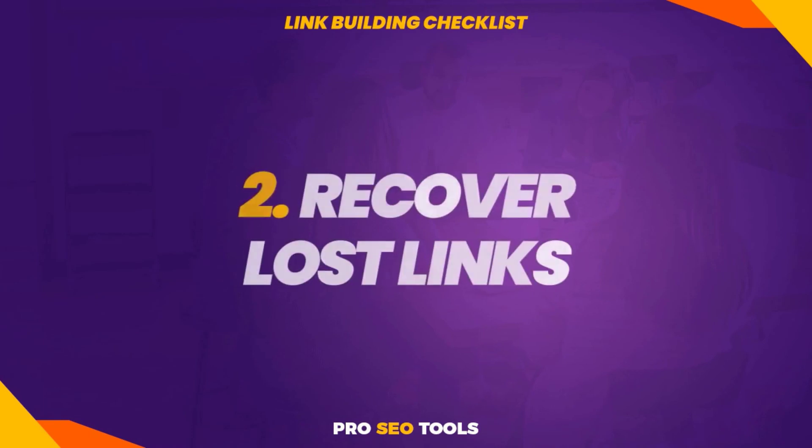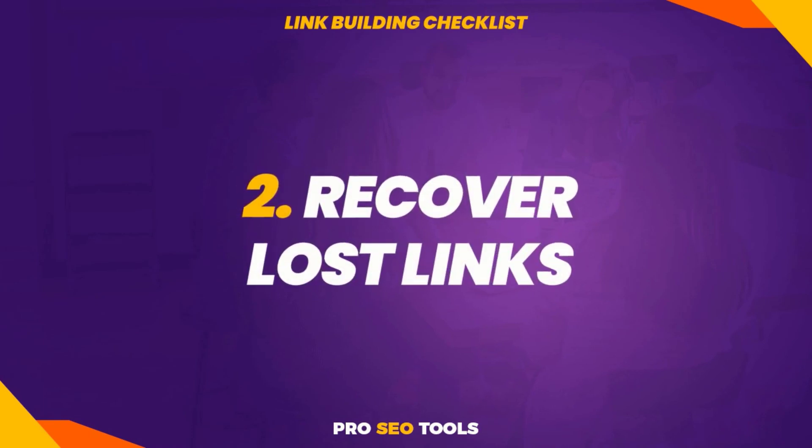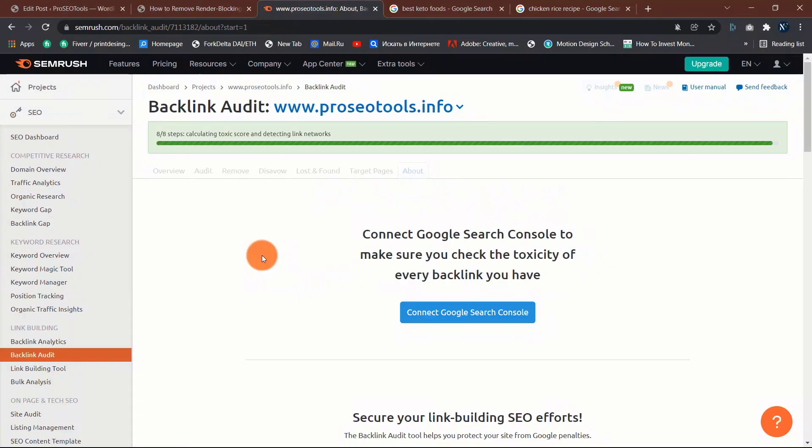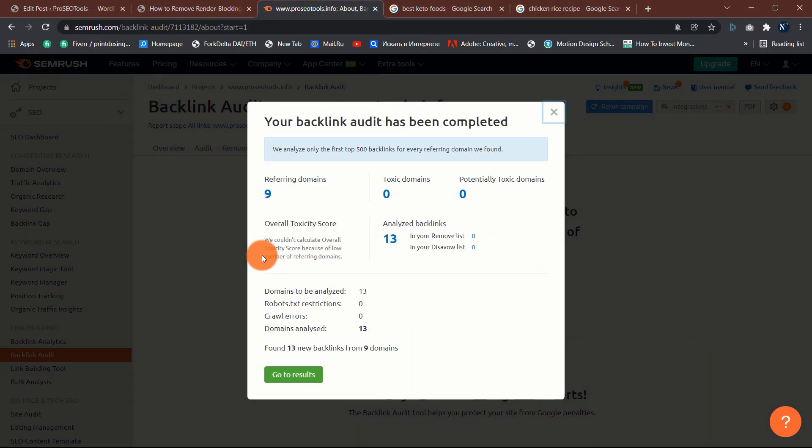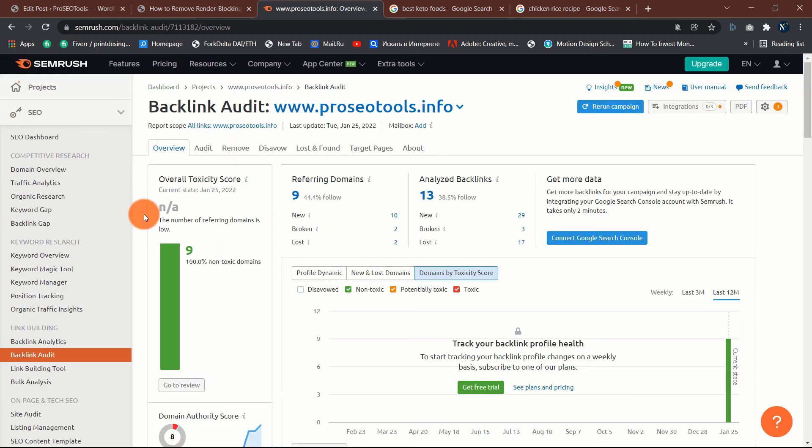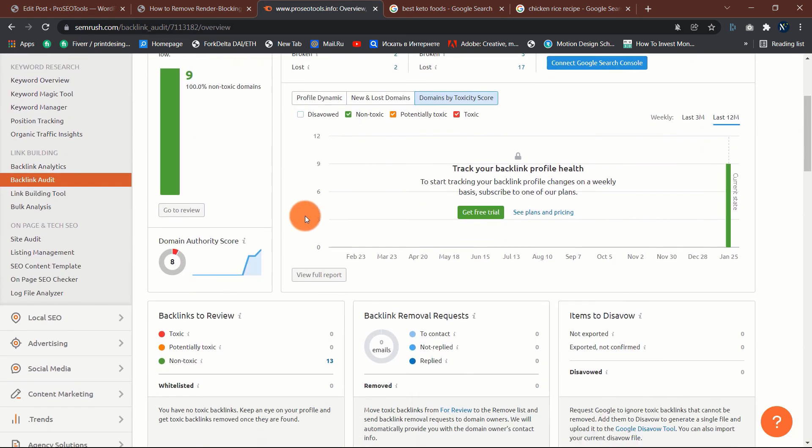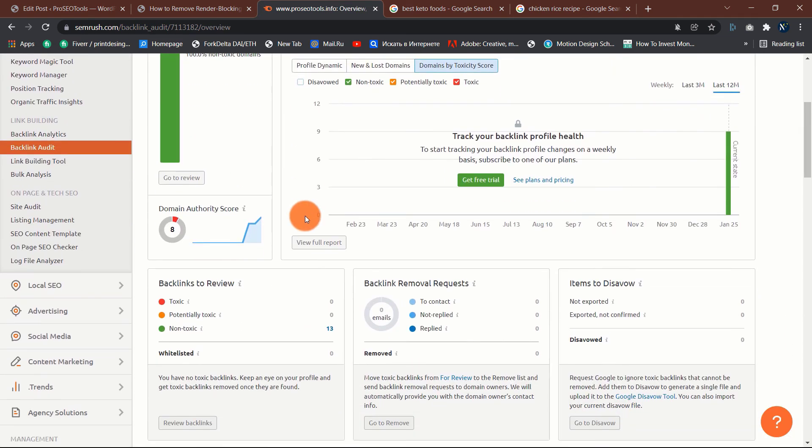Two: recover lost links. Backlinks do not last indefinitely. This occurs for a variety of reasons. Occasionally they vanish completely. Occasionally it is possible to regain them.